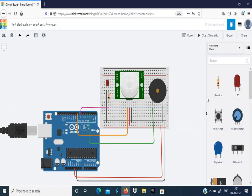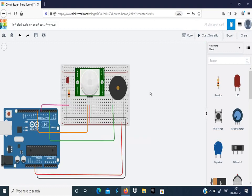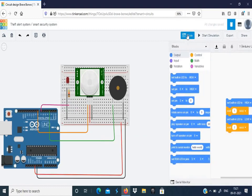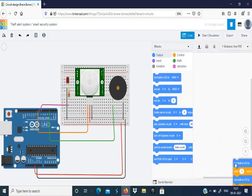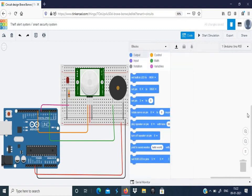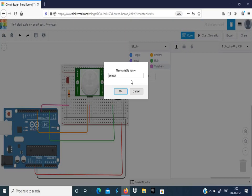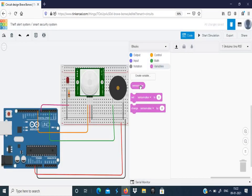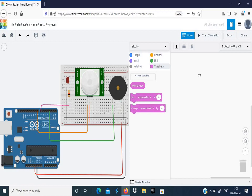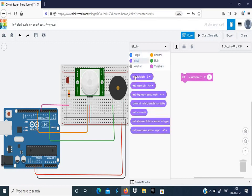That's all with the connections. Next we'll get into the coding part. Click Code here, we can delete this. First, in order to read the sensor value, we'll create a variable. This can be the sensor value. Now this created variable should read the value from the PIR sensor. So for this, set the sensor value. Get into Input, read digital pin, copy this here and this is 8th pin.